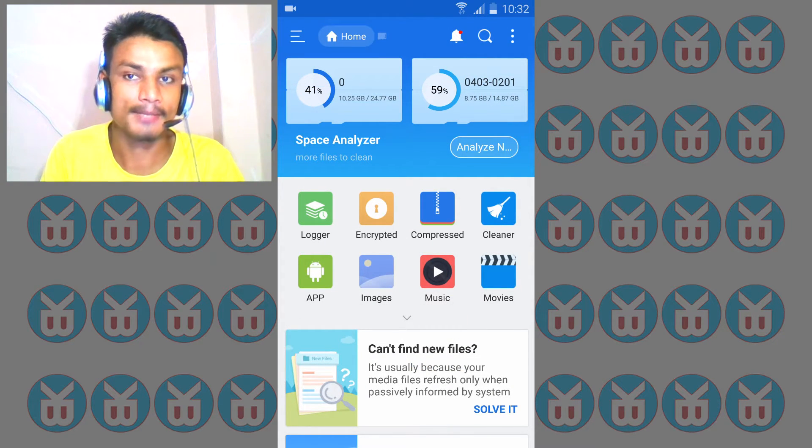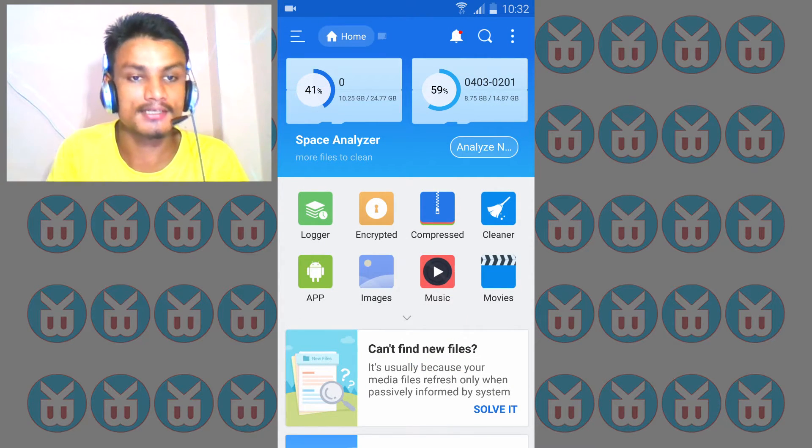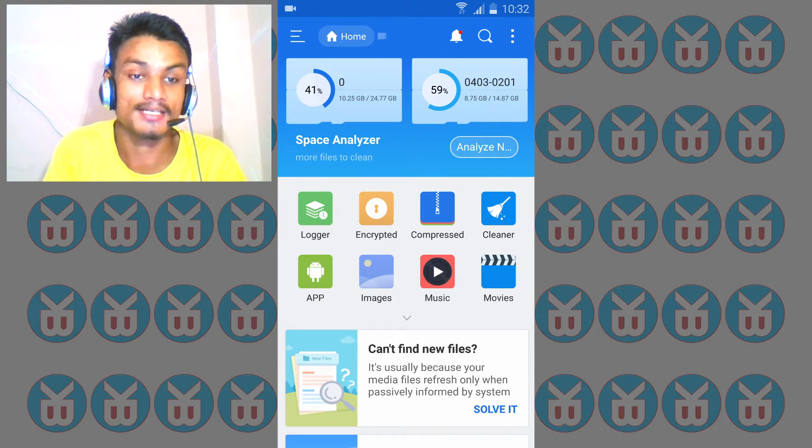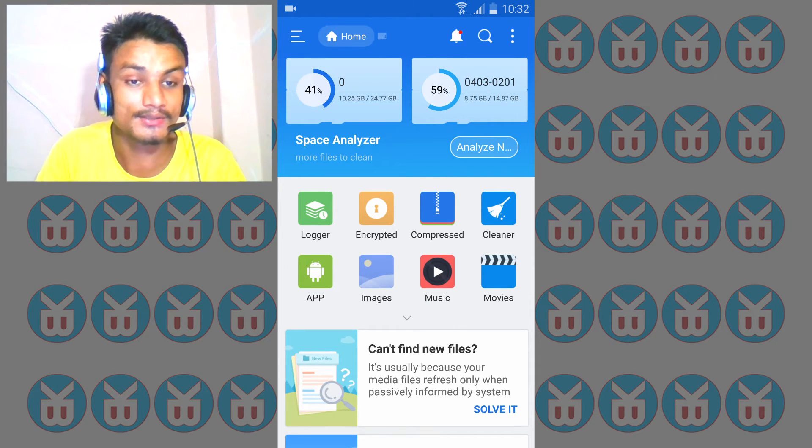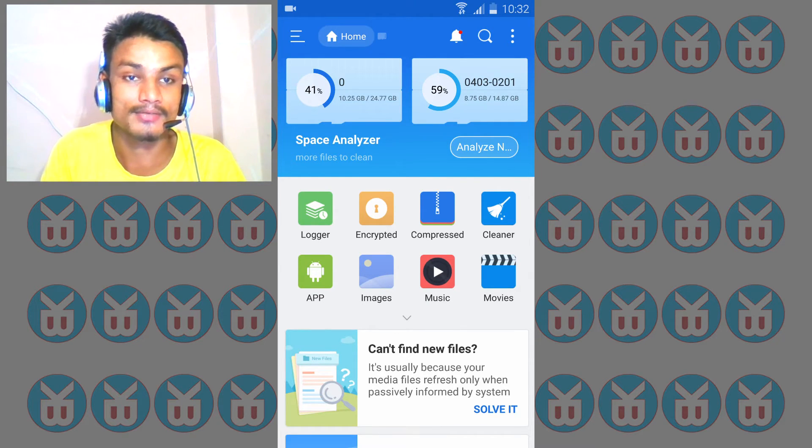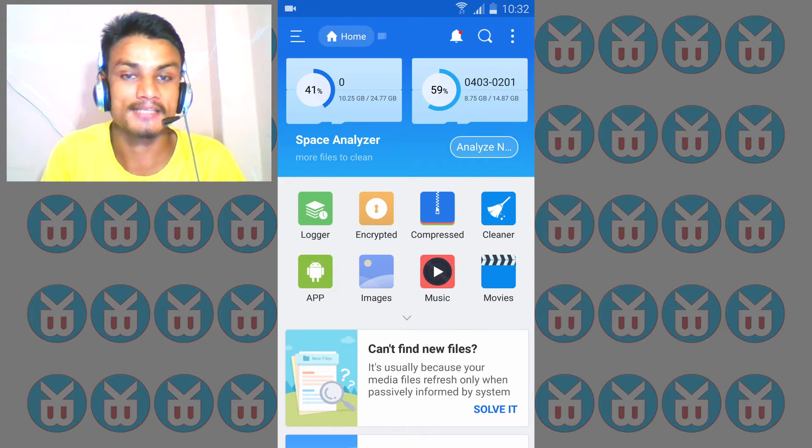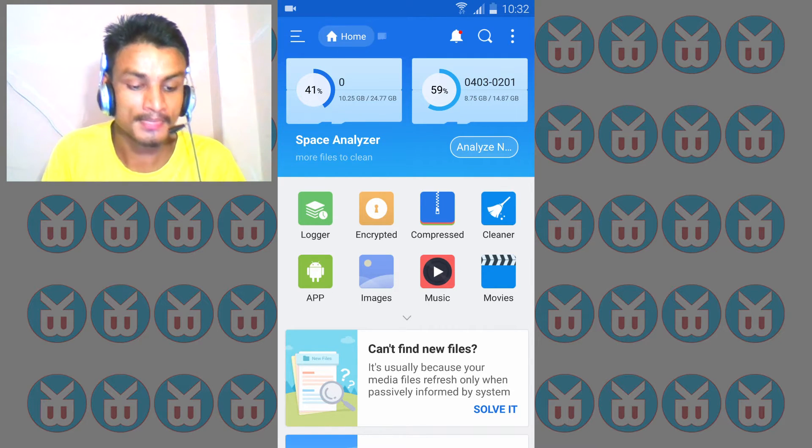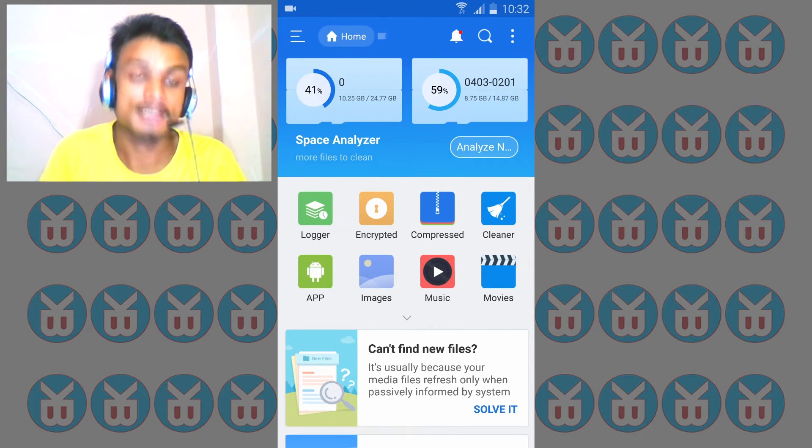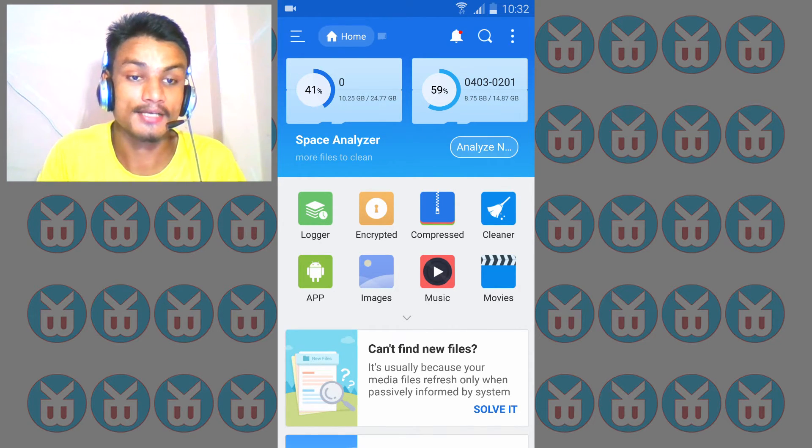There's also a pro version which is paid, but the free one does everything you need. You don't need to buy the pro version, but if you can afford it, you can.